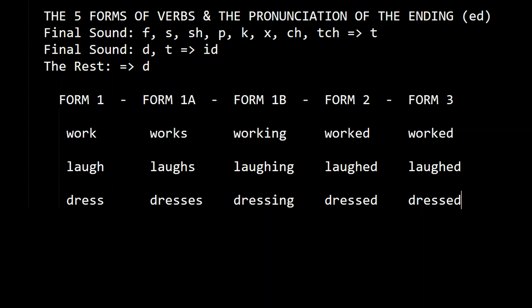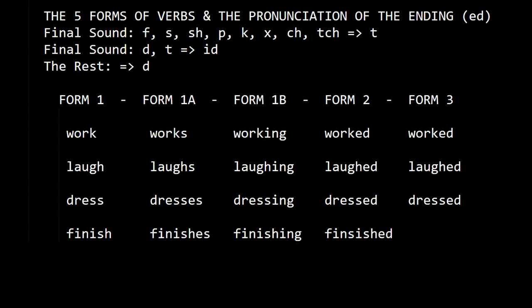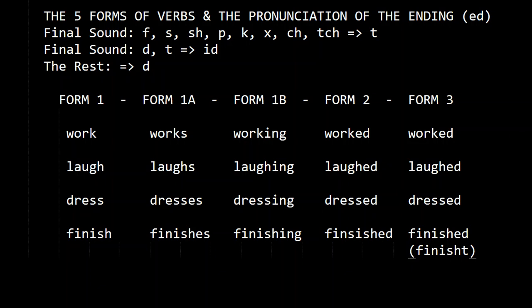Let's do something with SH: finish, finishes, finishing, finished, finished. We pronounce it 'finished' because the final sound is SH, and it's pronounced like T.